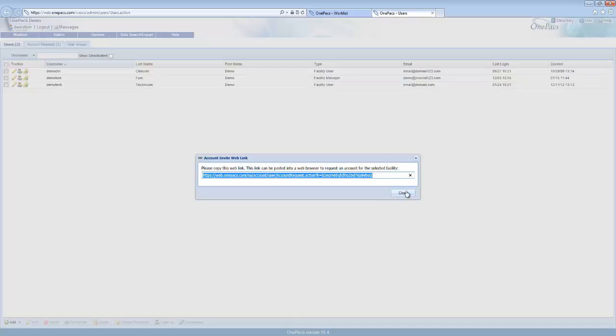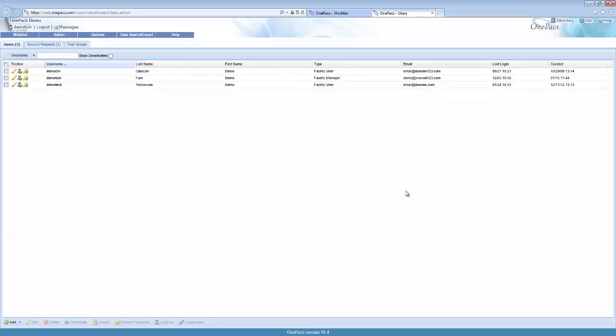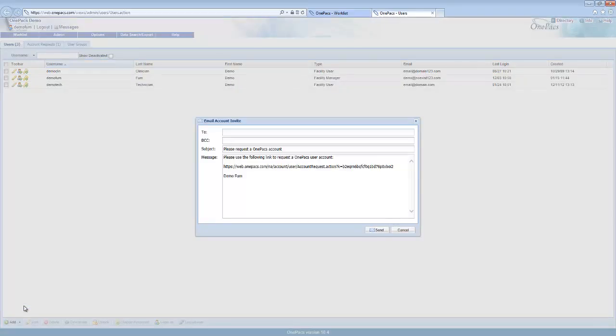Click the close button to return to the user list. You can also select the option to invite a new user from email. This will include the account request link inside of the message.